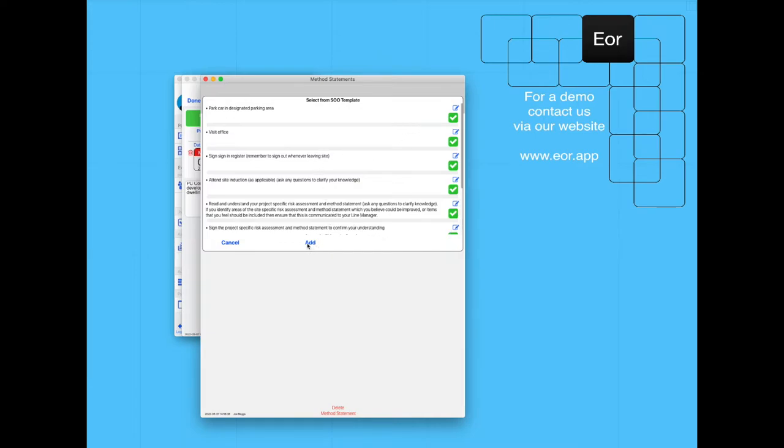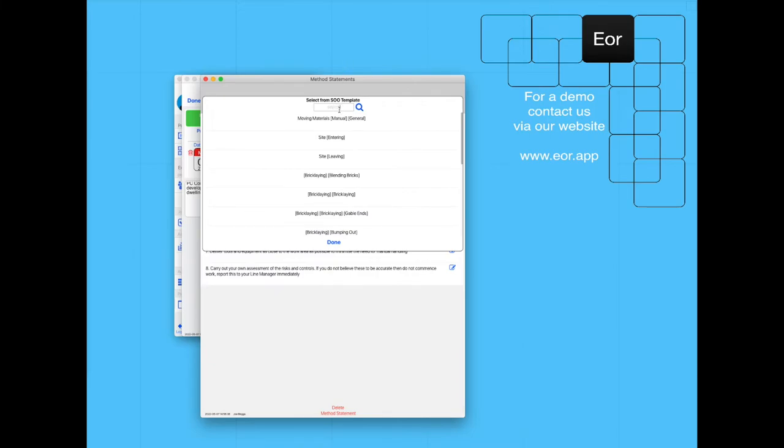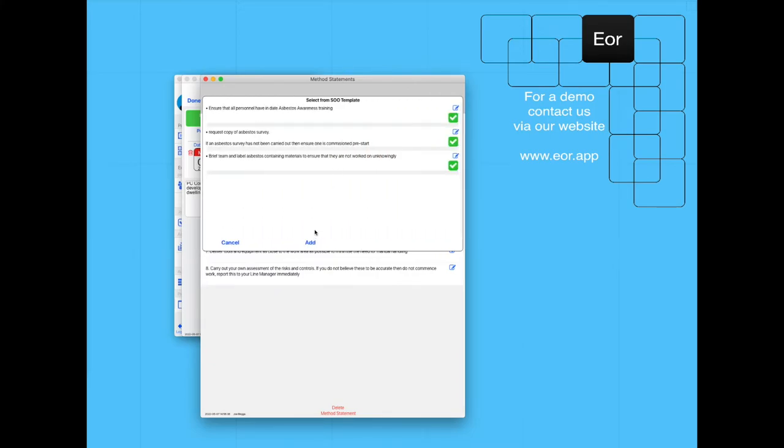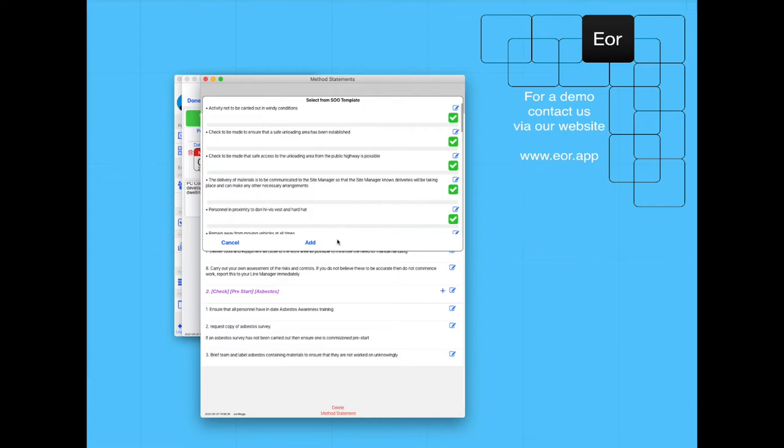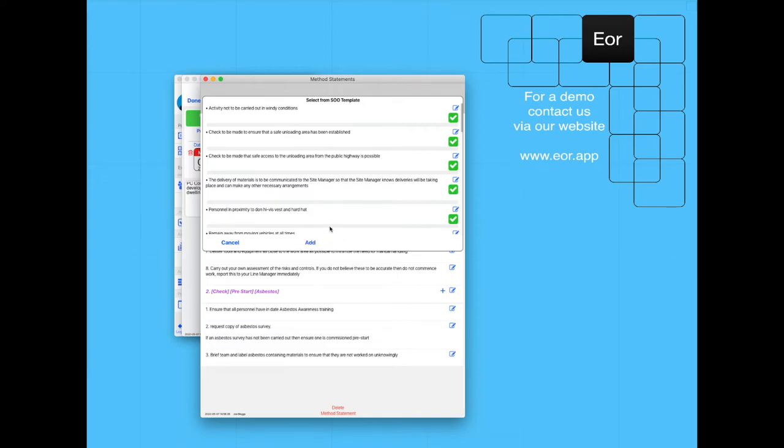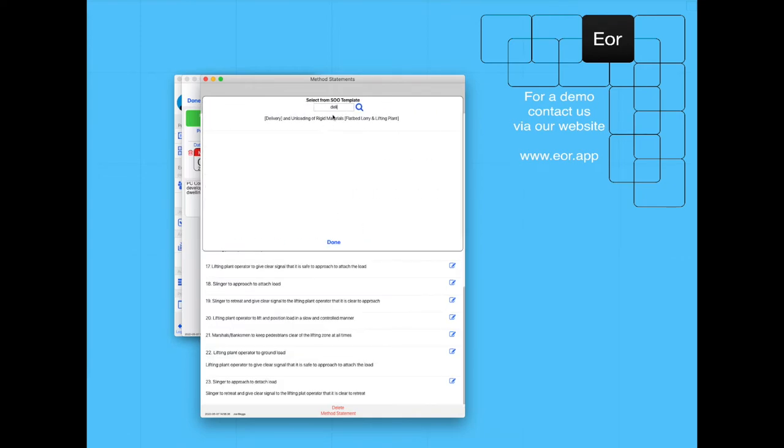We're going to carry out a pre-start check for asbestos, we're going to deliver our materials, and we're going to set out.